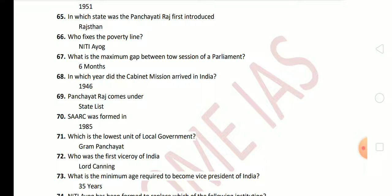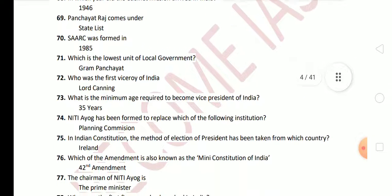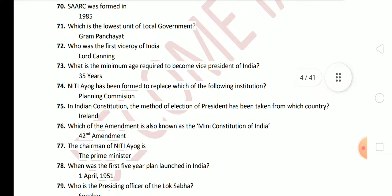Next: what is the minimum age required to become Vice President of India? The answer is 35 years. Next: Niti Aayog has been formed to replace which institution? The answer is the Planning Commission. Next: in the Indian Constitution, the method of election of the President has been taken from which country? The answer is Ireland.